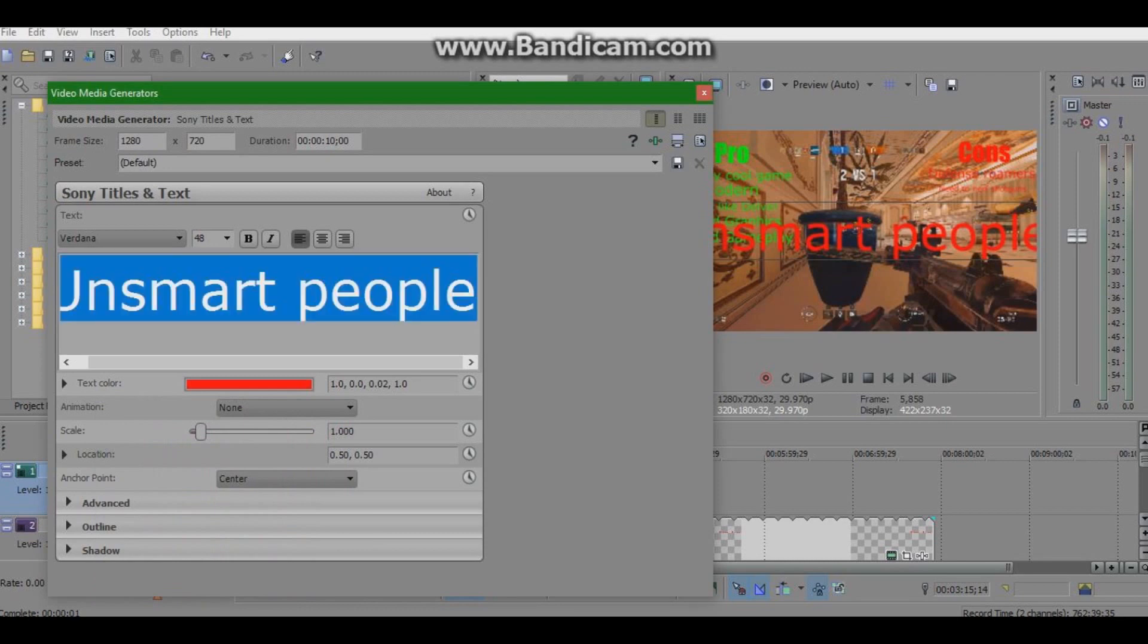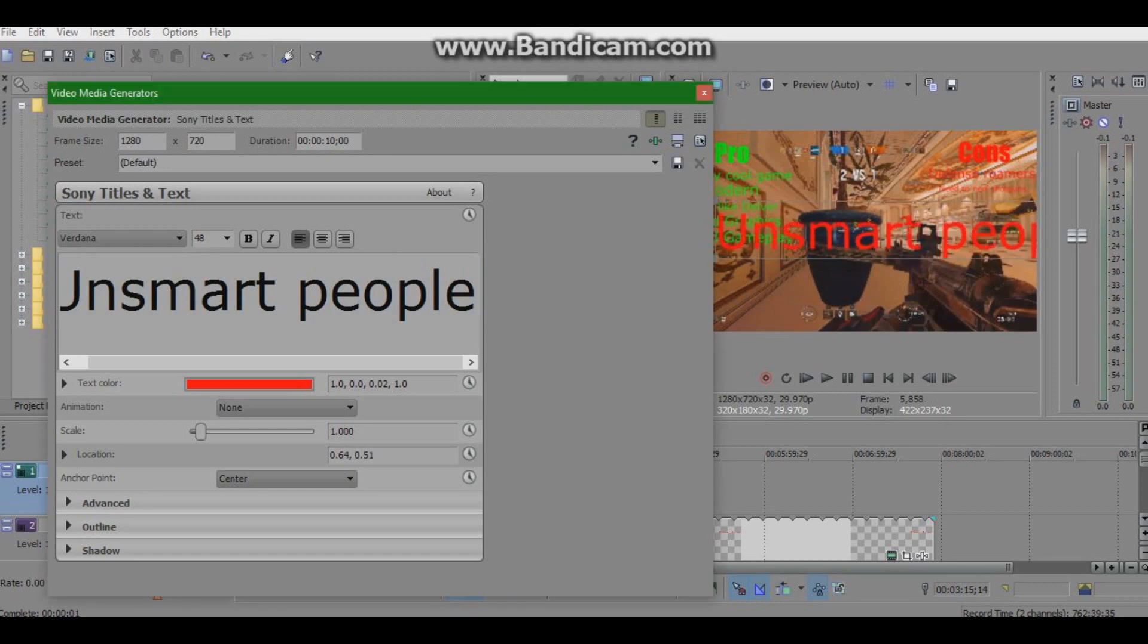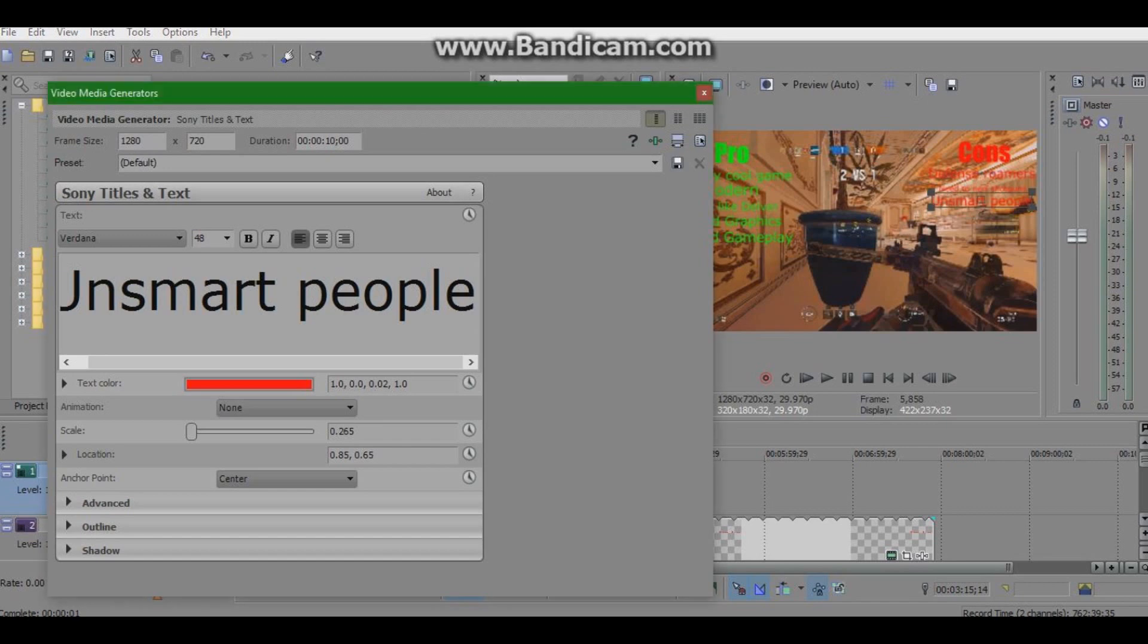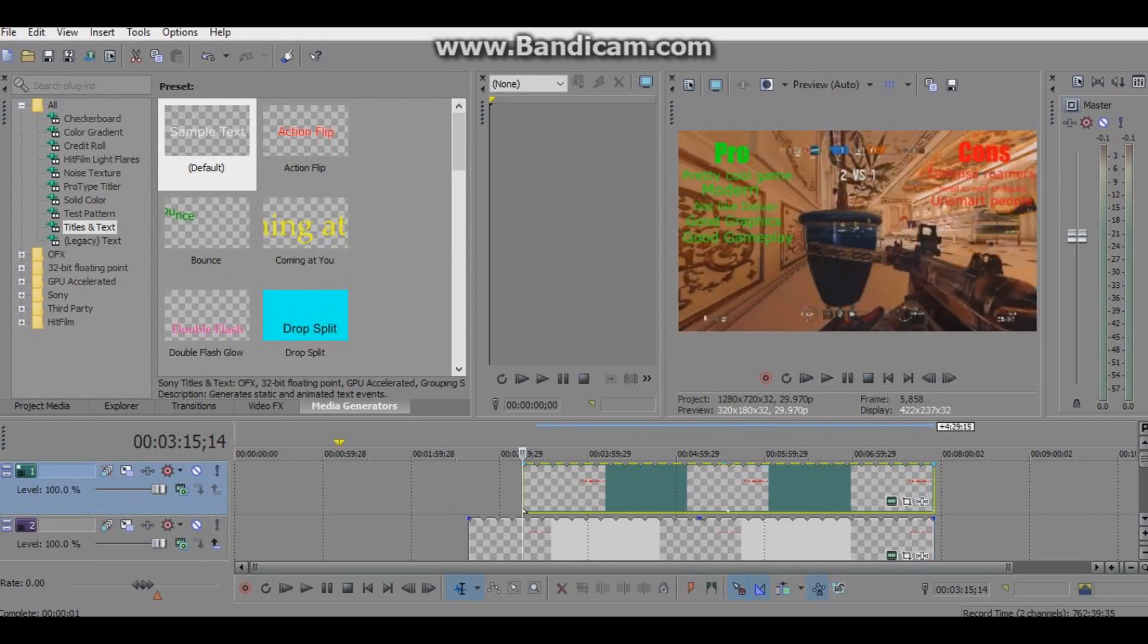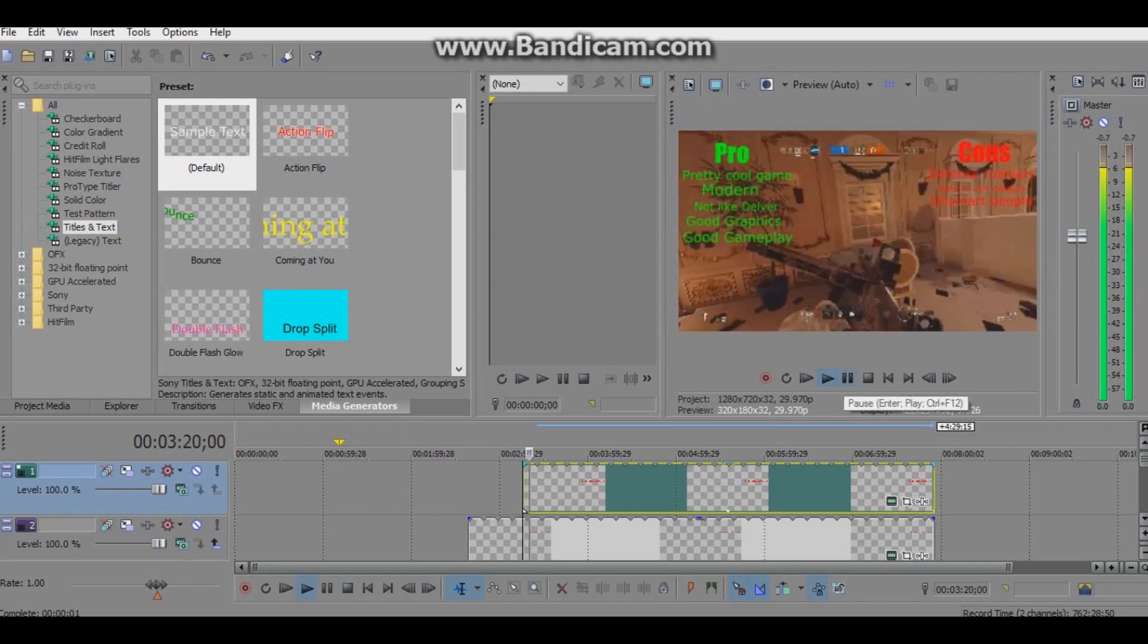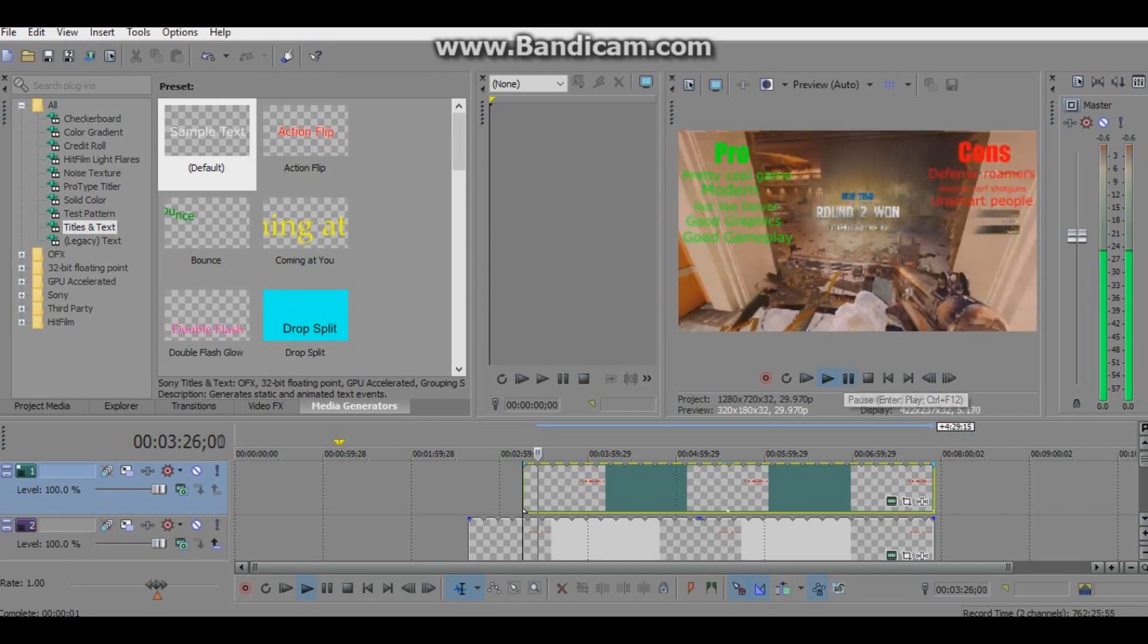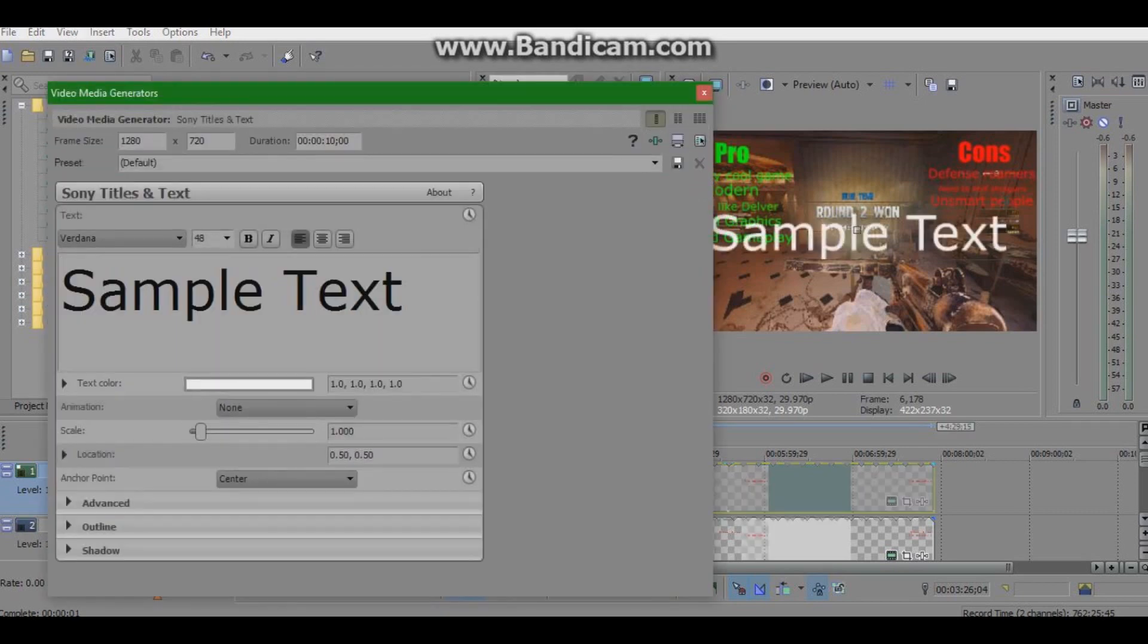You know, sometimes it's frustrating because there's these people on defense who just run around the map with... I can't believe you actually went to... There's a con, actually. Oh wow, we're at our first con already. So the cons are a little different from pros. It's still gonna be impact fonts, but instead of making the text green, we make it red.